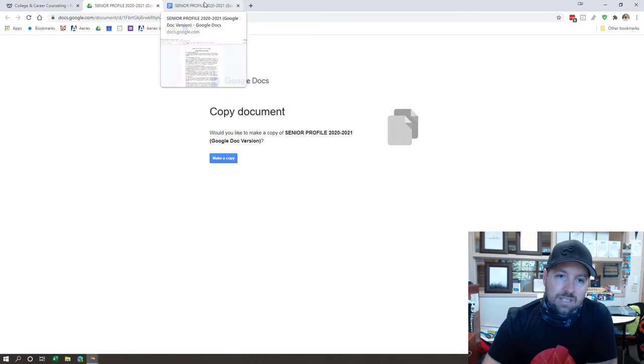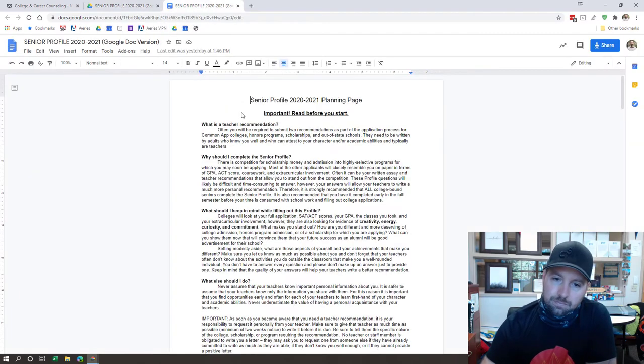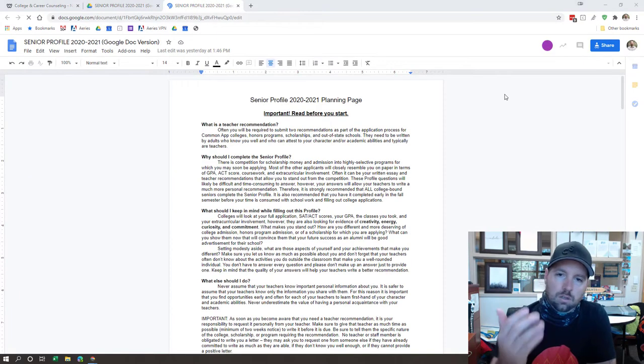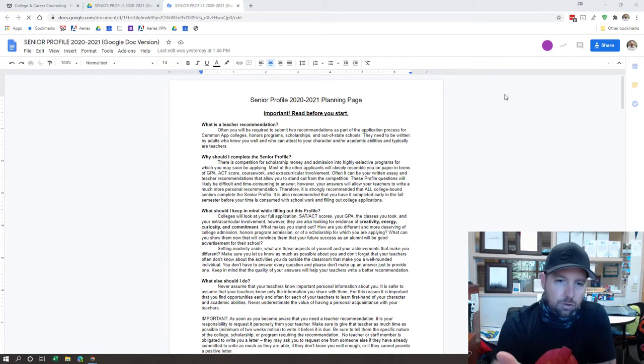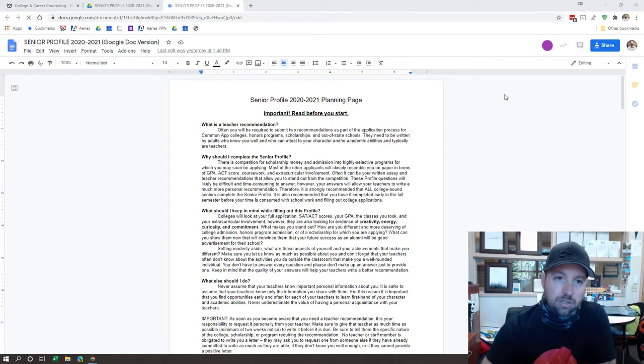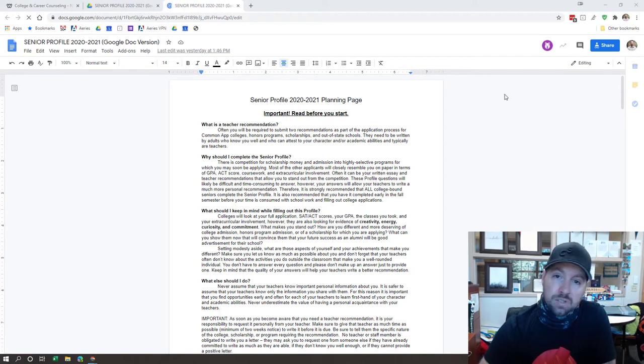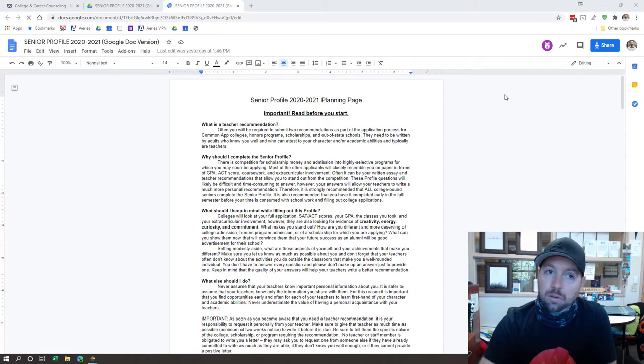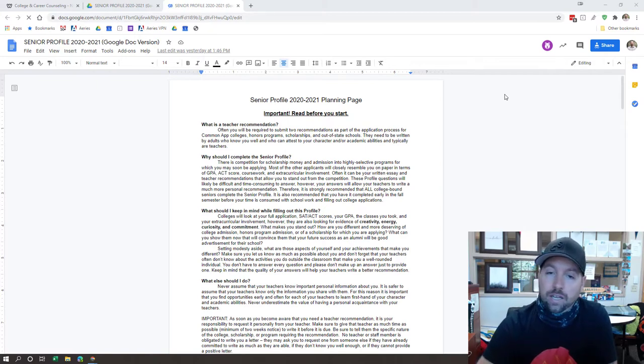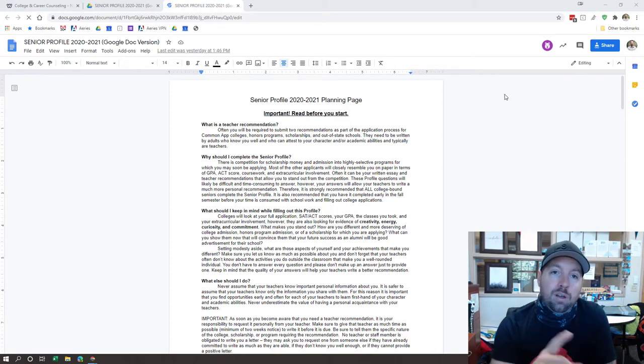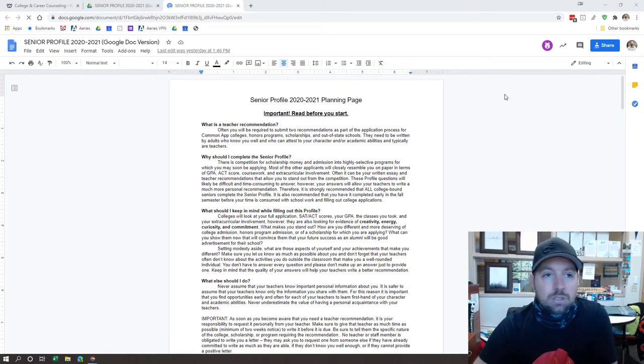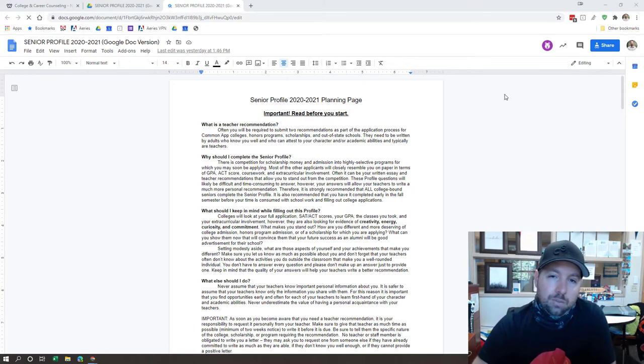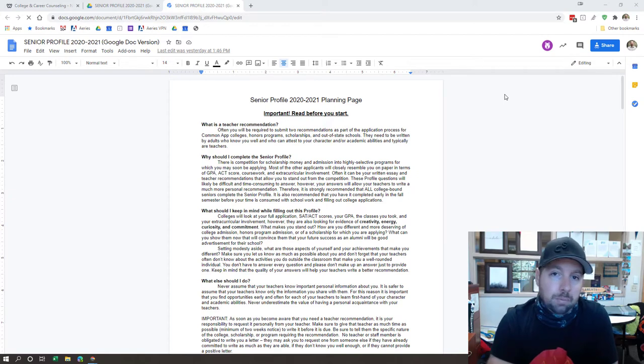Once you actually get to this page with your senior profile, I want to just take a second and have you read through the information here primarily because it has some important stuff about why we have you do this. It allows us as your recommender to write a meaningful and representative letter on your behalf. There's a couple key notes that I want you to keep in mind. Number one is a teacher and myself can decline to write a letter. Most of the time we won't, but there are circumstances where we might not write a letter.